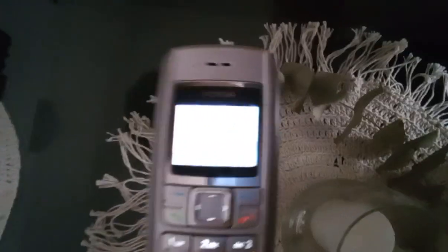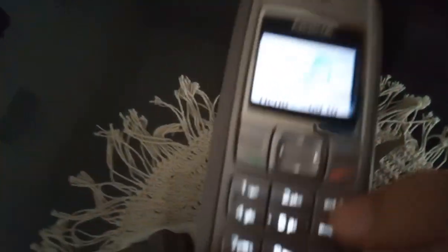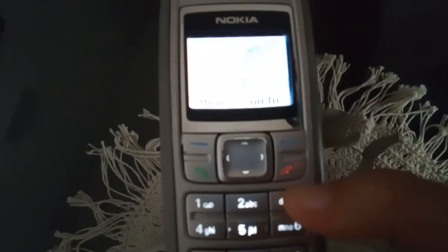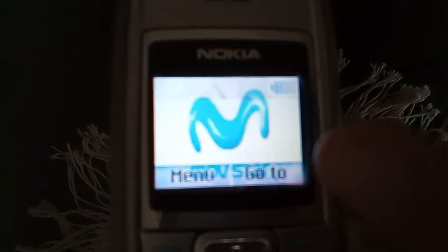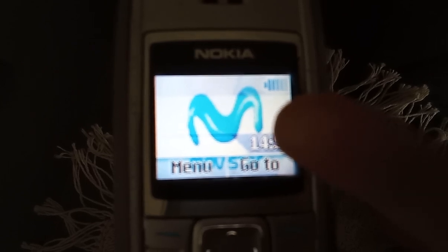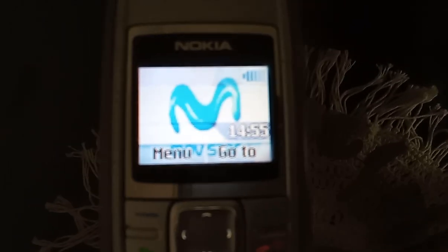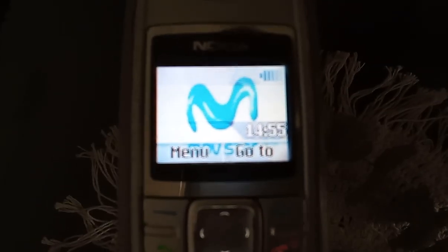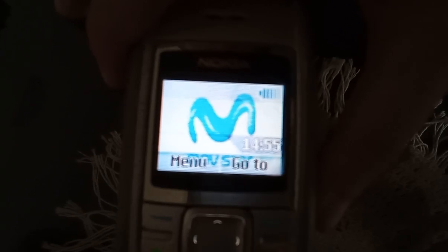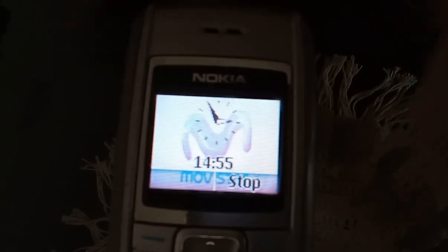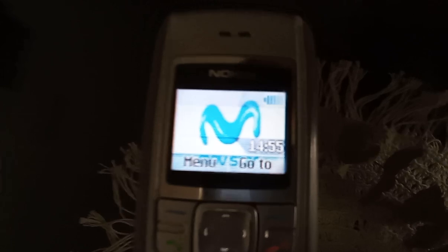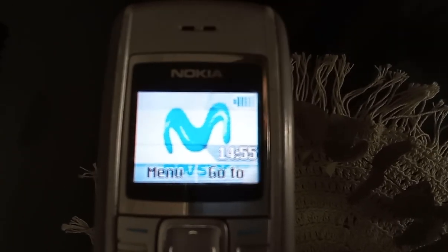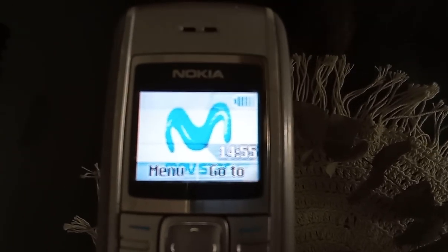Let me show you a trick — if you hold the asterisk key, it will speak the time to you. The time is 2:54. Let's do that again — the time is 2:55. Yes, it is 2:55.